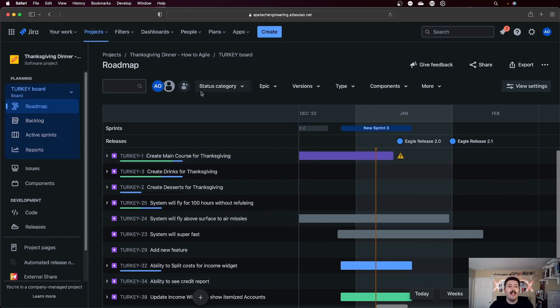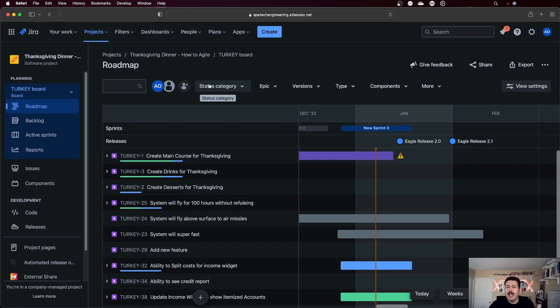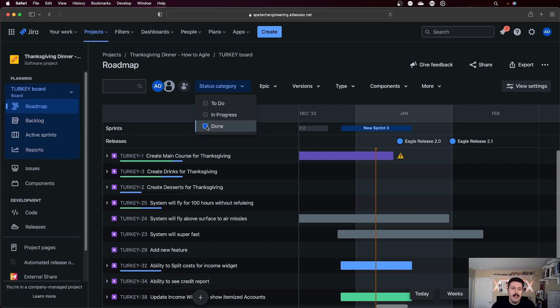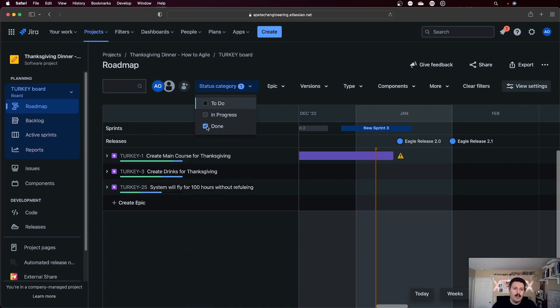Now, from here, you can actually do some configurations, some settings that are kind of cool. So you can do your status categories. If you only want to see issues that are to do, this will move everything or hide everything that's not in this status, right? So if you just want to see everything that's done, you can click on that as well and you'll see all the epics that are done.